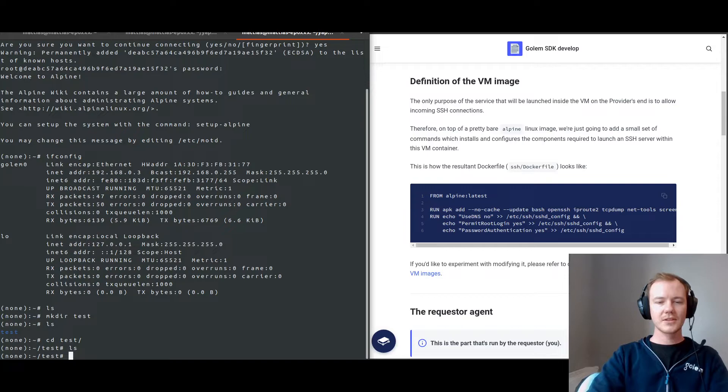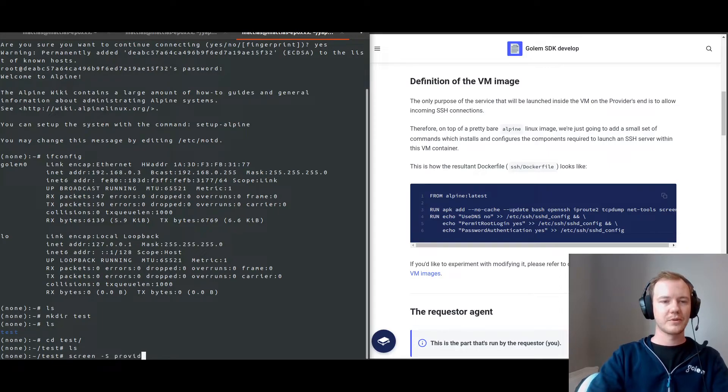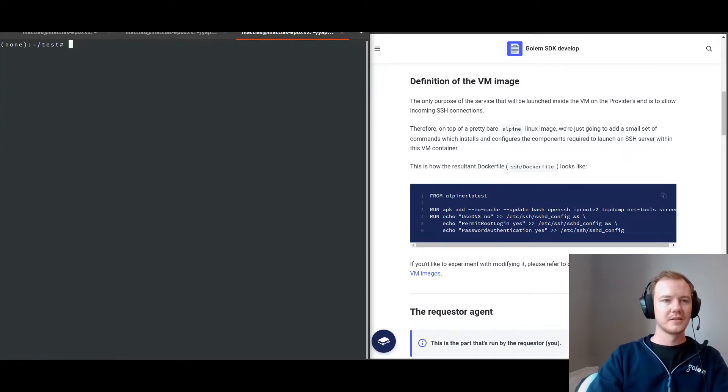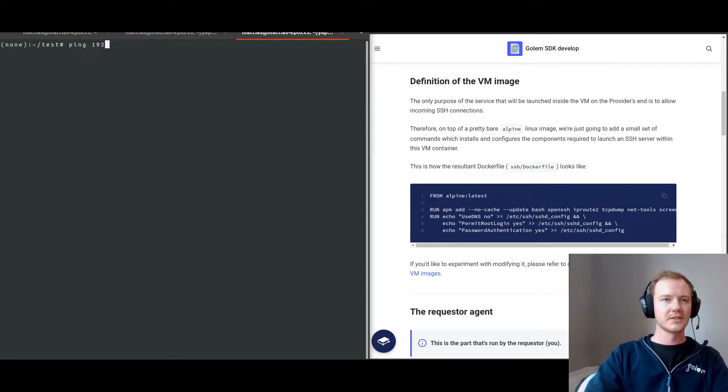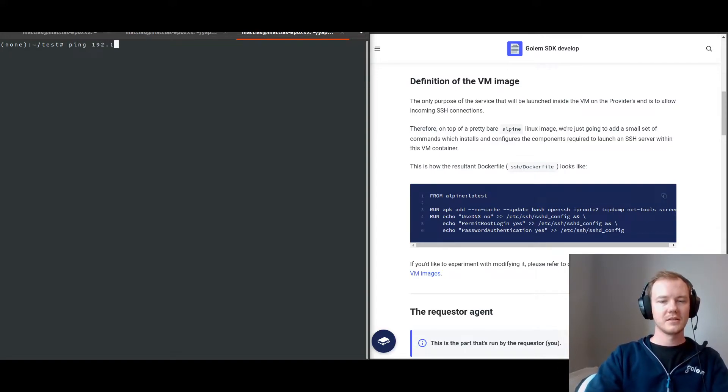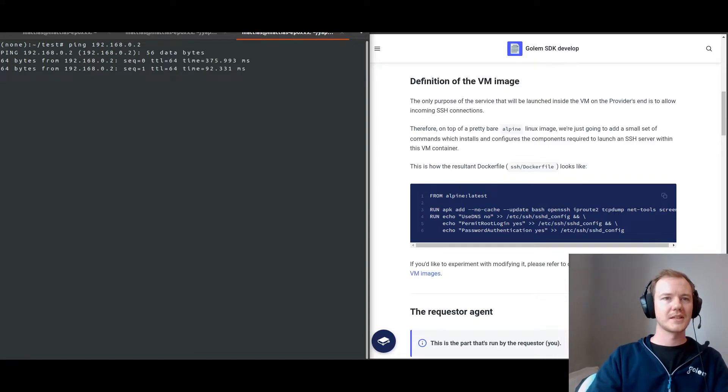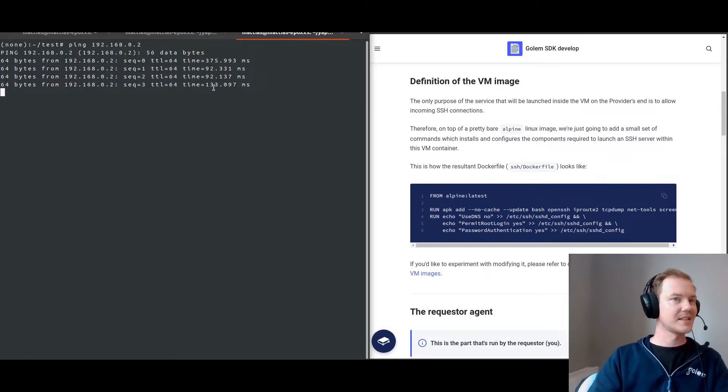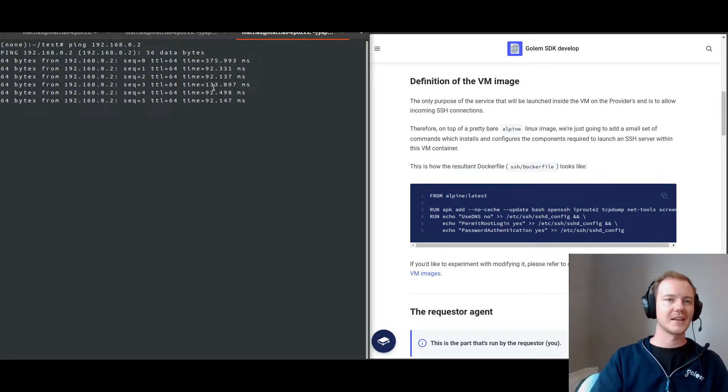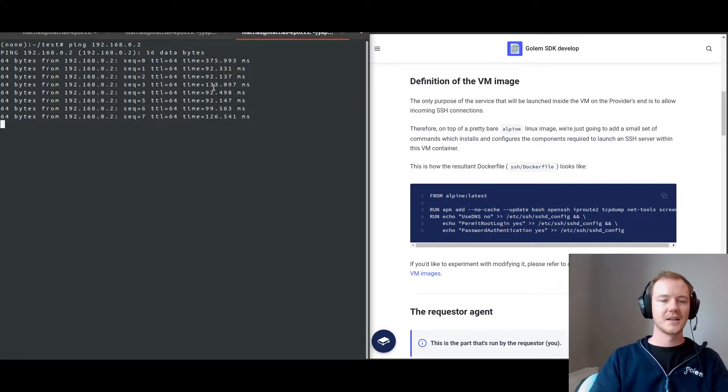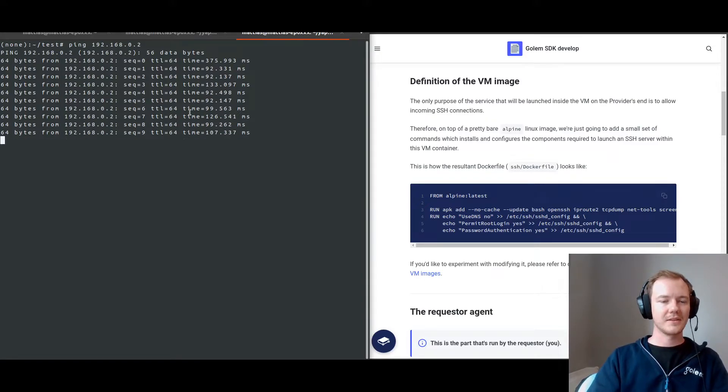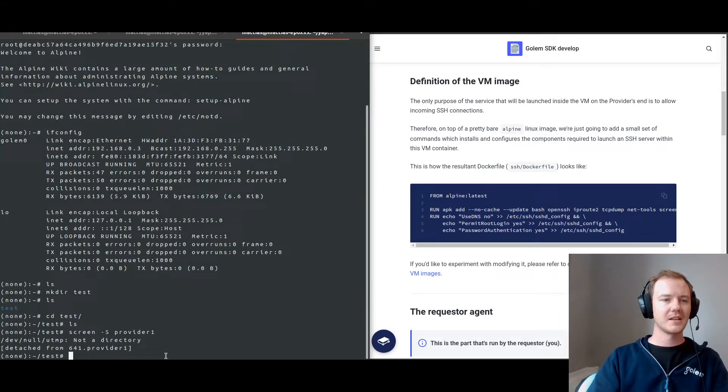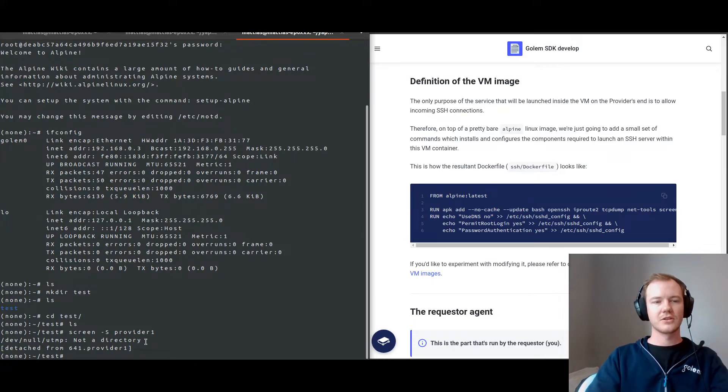It's more just for demonstration purposes that we are sshed into this provider. So I think what I'll do is I will create a screen, let's call it provider1. In here we can actually ping. So let's ping the second provider. There we go. So we can see that we've got a ping to the second provider, which means that they're communicating within this private network. So we'll leave this ping running. I've exited that screen, so it should still be running.